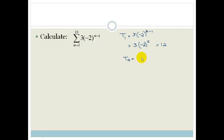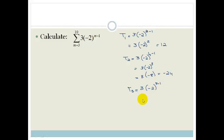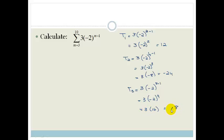T2 is 3 times negative 2 to the power of 4 minus 1, which becomes 3 times negative 2 cubed, which is 3 times negative 8, which is negative 24. T3 is 3 times negative 2 to the power of 4: negative 2 to the 4 is 16, so T3 is 3 times 16, which is 48. So our terms are 12, negative 24, 48.